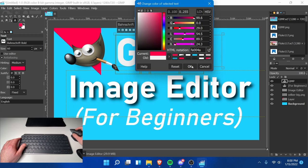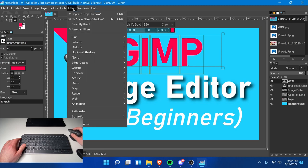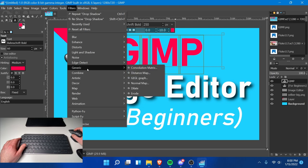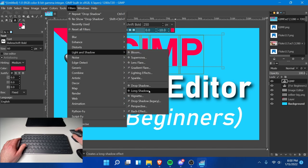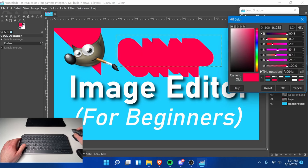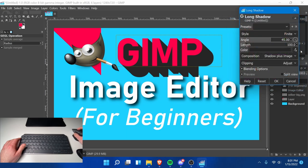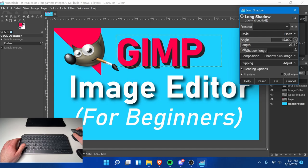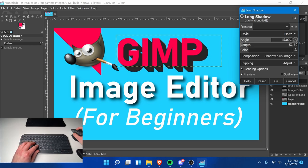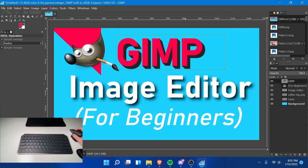I'm going to select this dark color and you can change the length. This makes things look 3D. I think the default is a little much, so I'll dial it back to something like that and hit OK. Now we have a 3D text effect. I'll keep 'For Beginners' the way it is — it's fine. If anything, I probably just need to make it a little bigger.